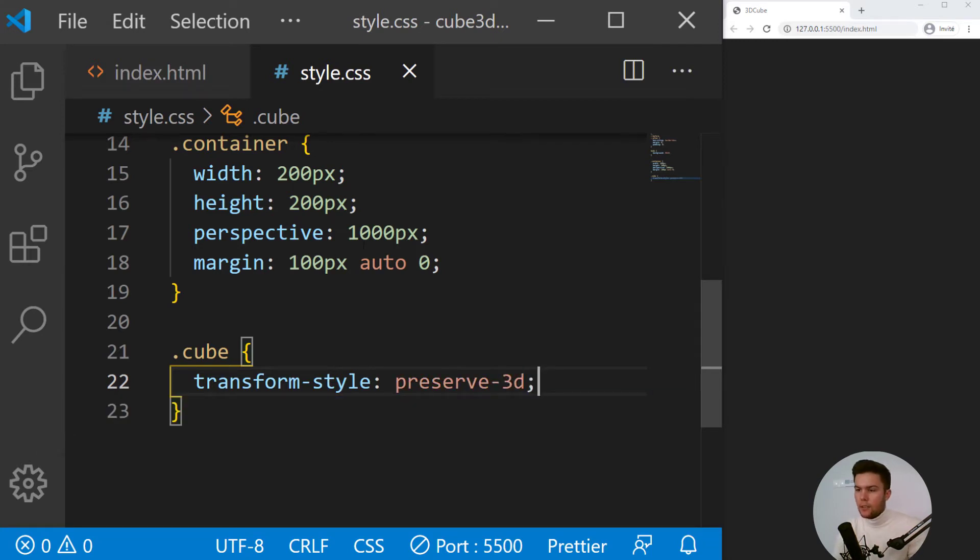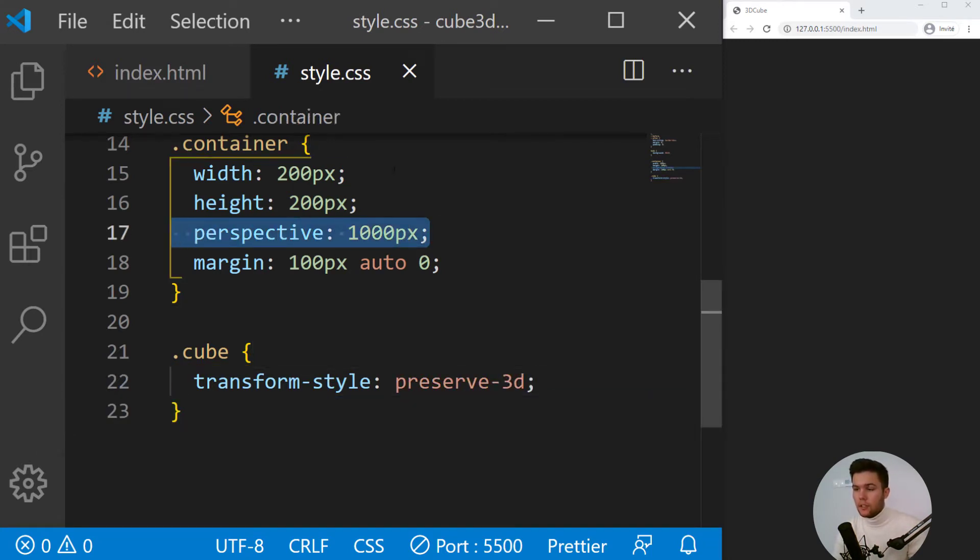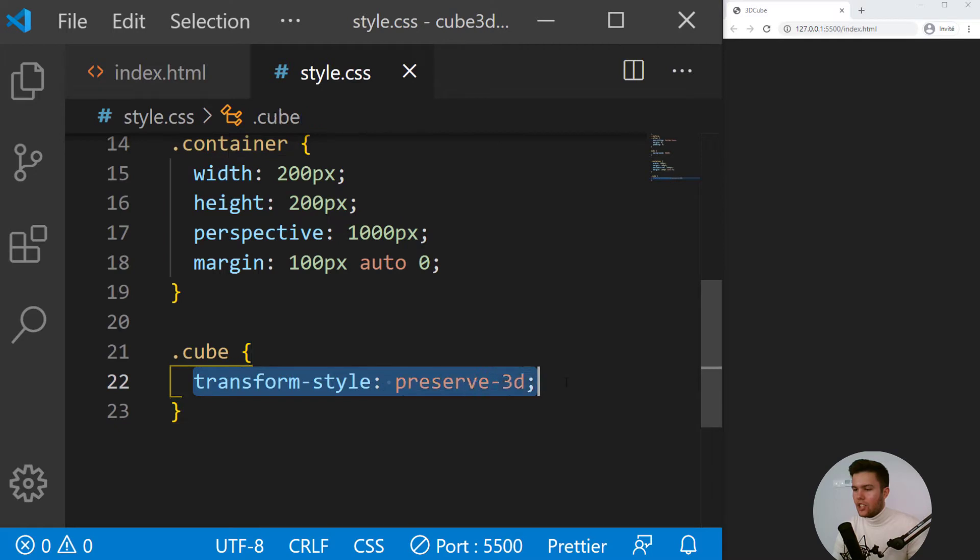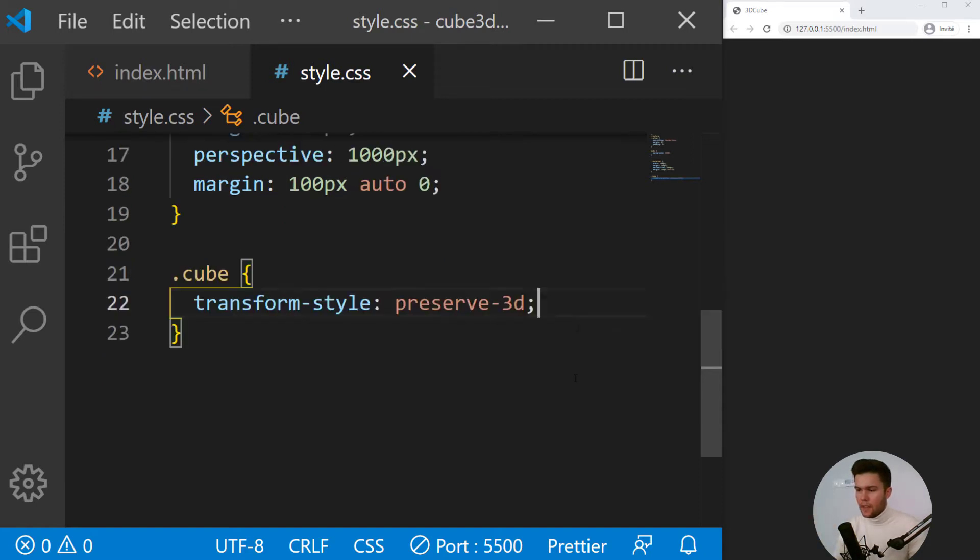Great. So now our cube will have the property transform-style preserve-3D. So this is the rule - you need both properties perspective on the container to set the perspective deepness, and on the child or children, you need the transform-style preserve-3D to actually use that 3D environment.